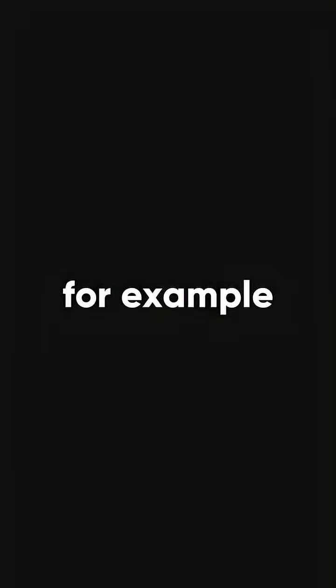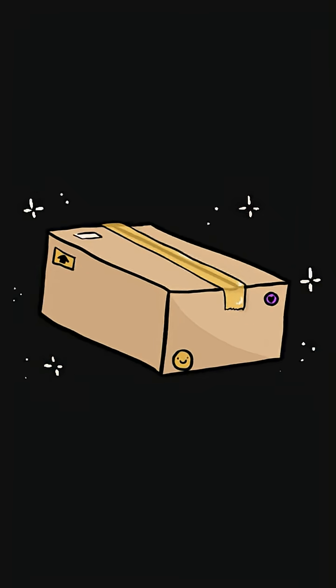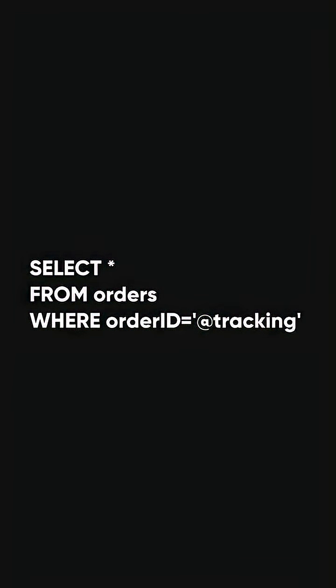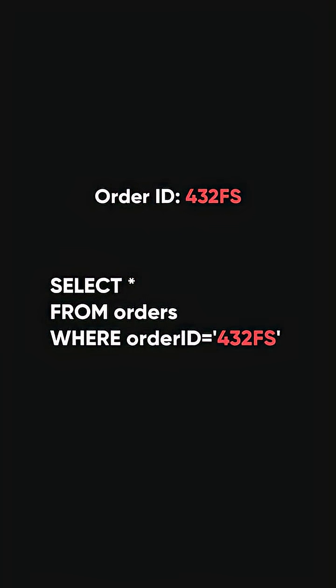For example, when a user looks up an order status using order tracking on your web, the corresponding query is the following. So let's say your order ID is 432FS.